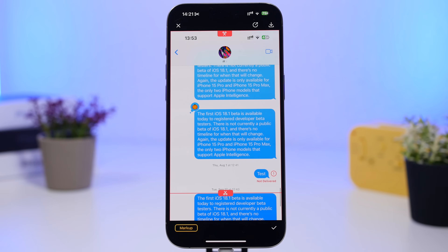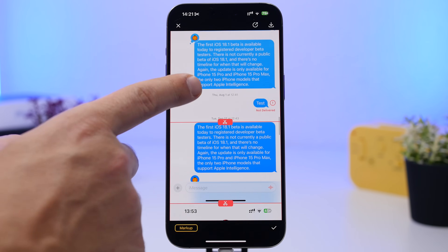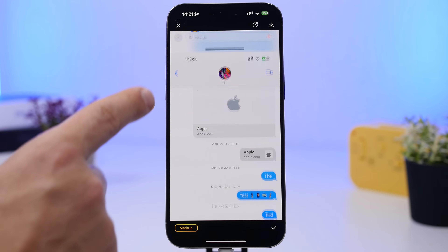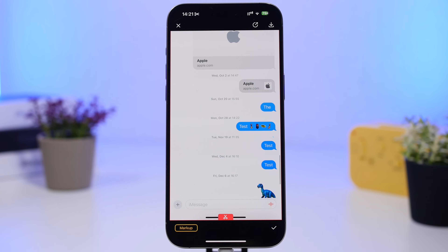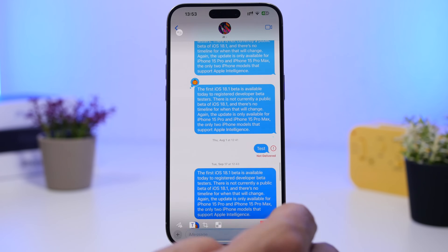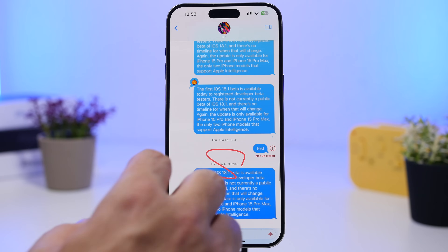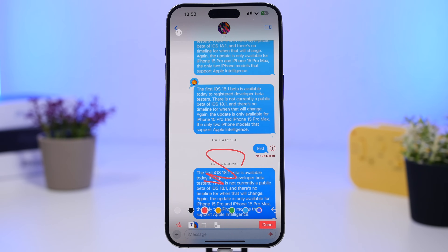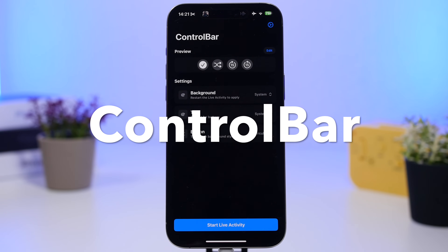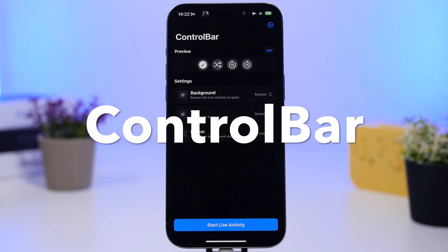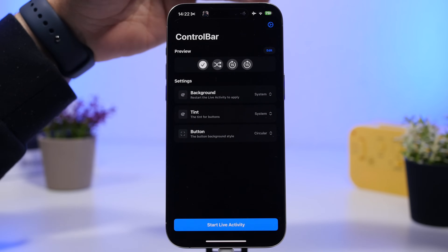Once the screenshots are loaded you can see how it stitches all of them into one screenshot. You also have the option to mark them up — you can pixelate something, add text, or anything else you want directly from here.